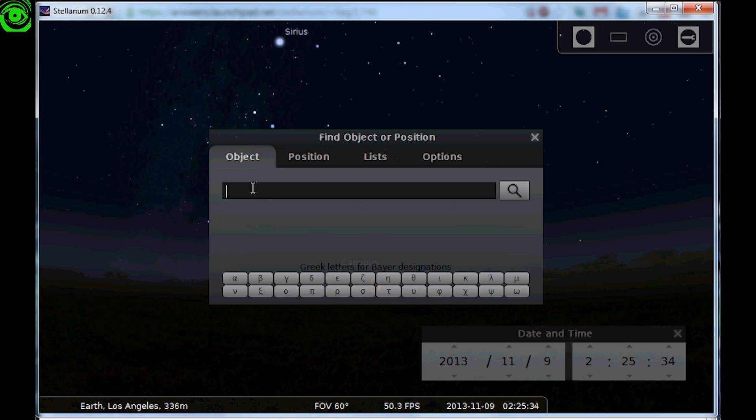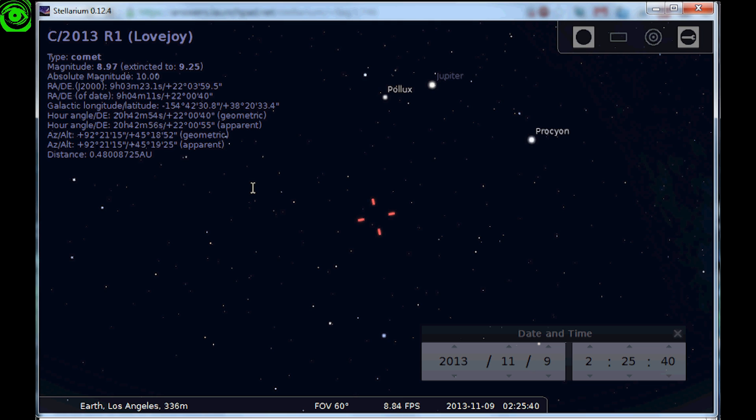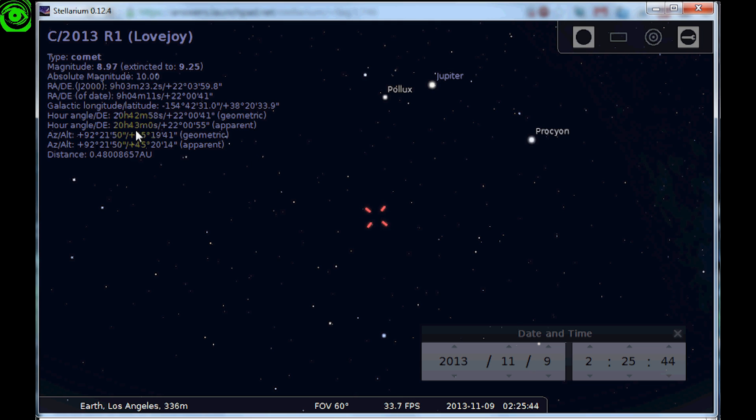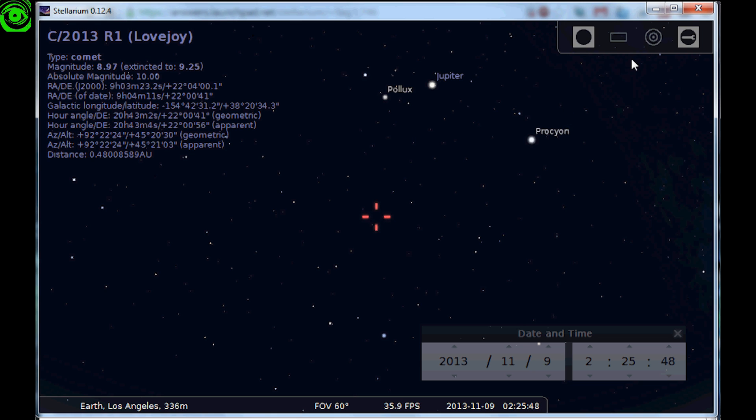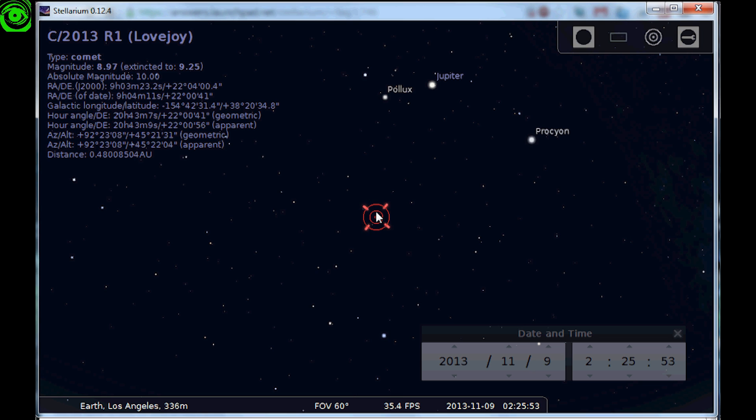In this particular case I'm going to type in Lovejoy. And it pulls it right up right there and this is the information we're looking for. This is all the data for comet Lovejoy.